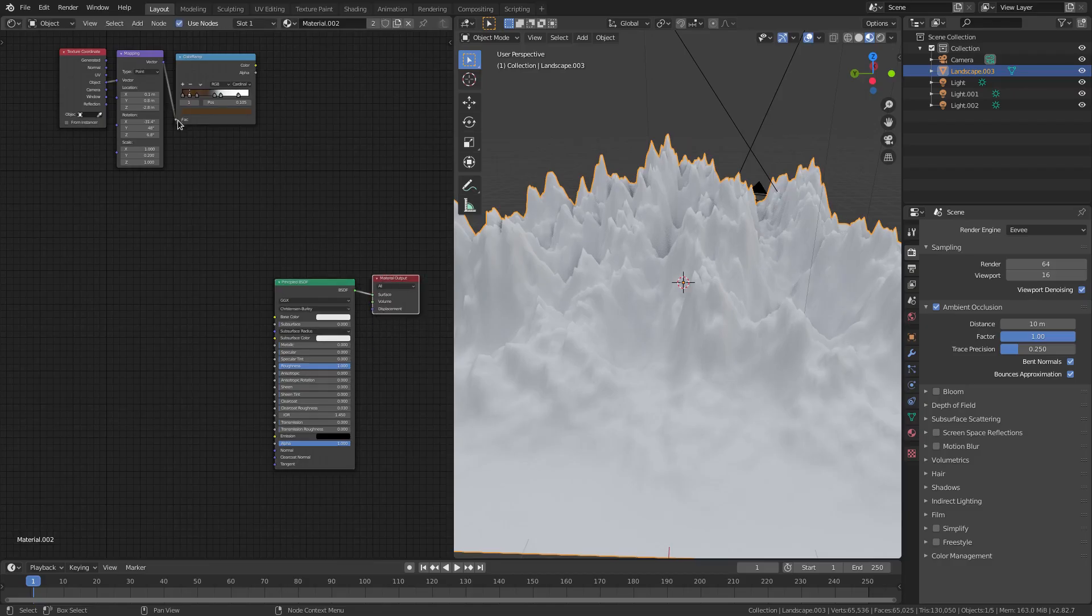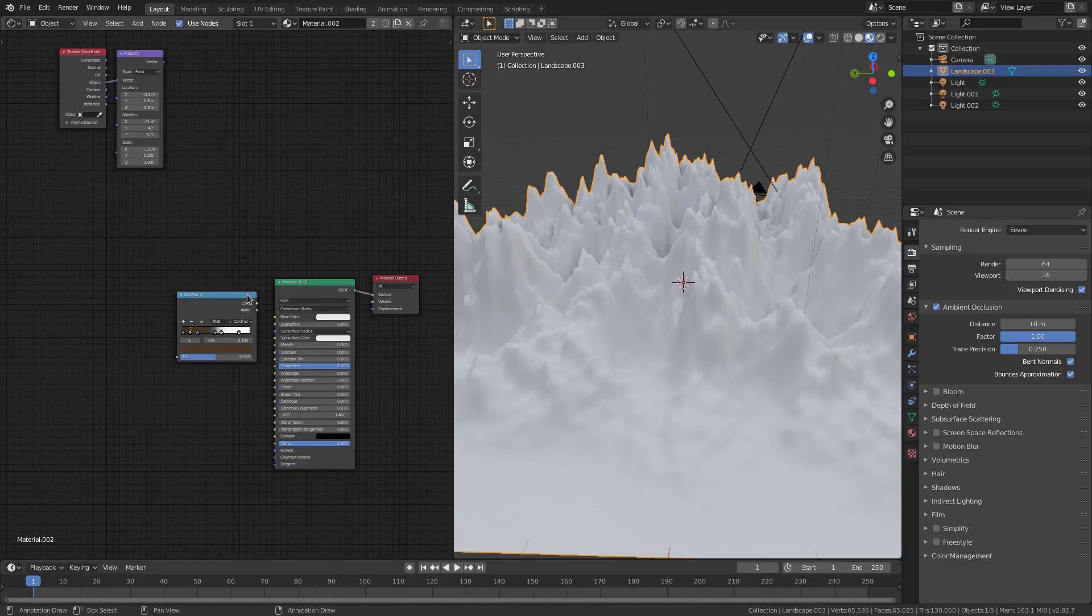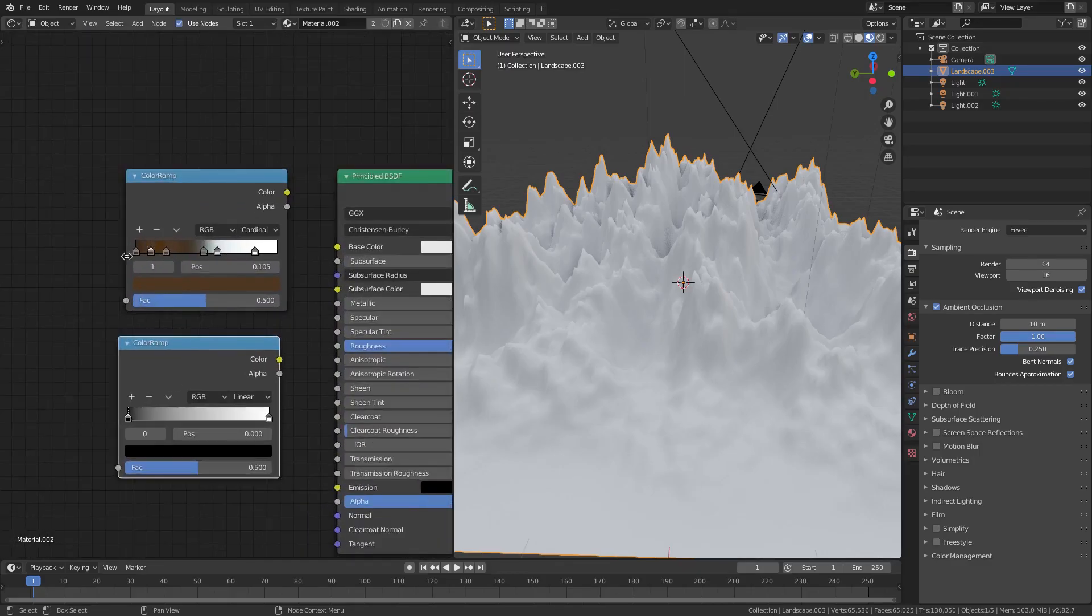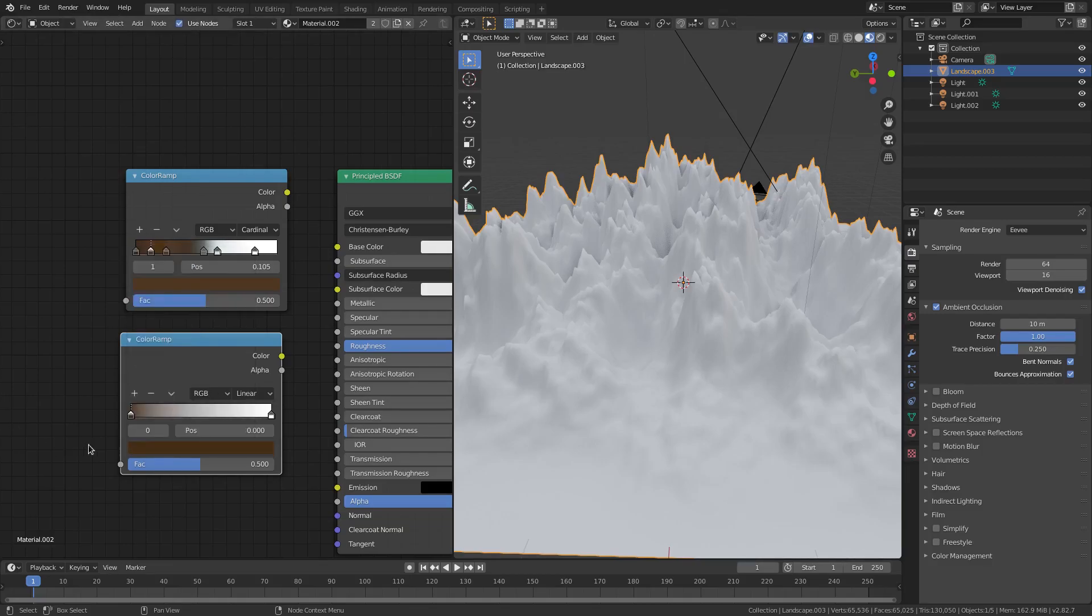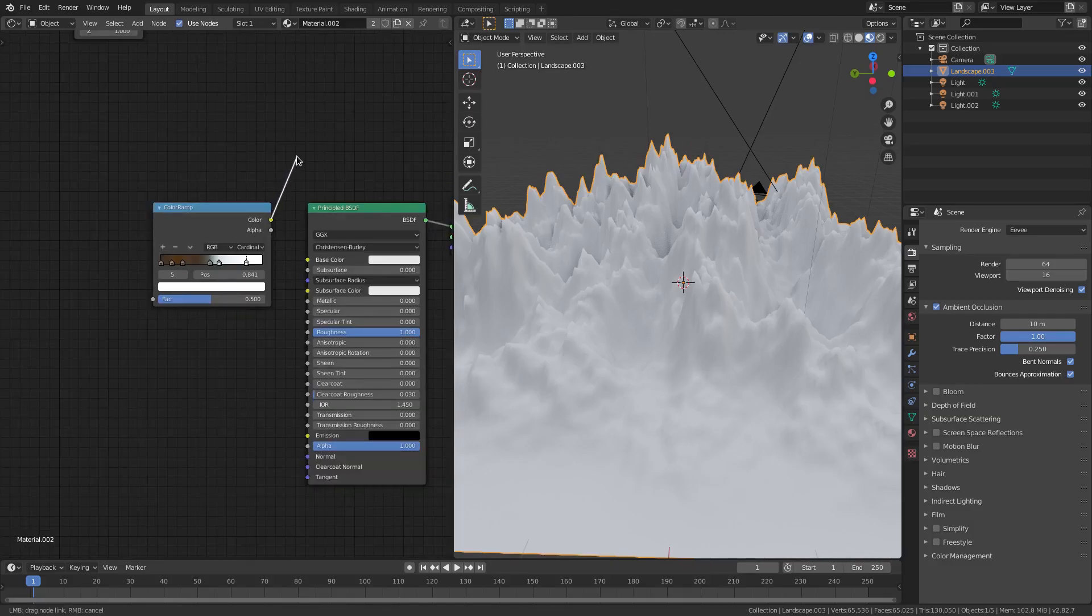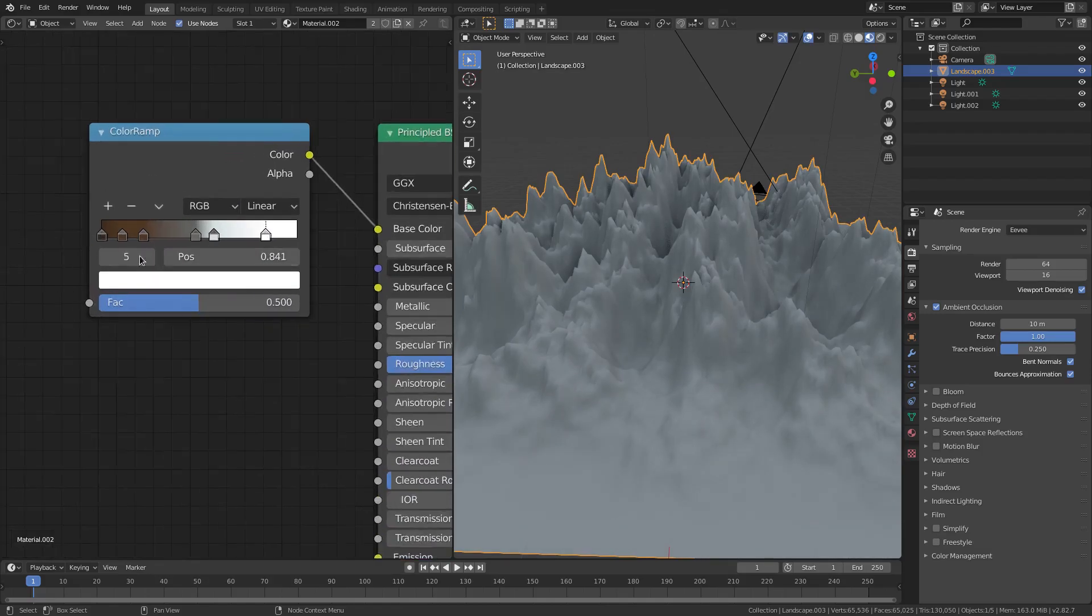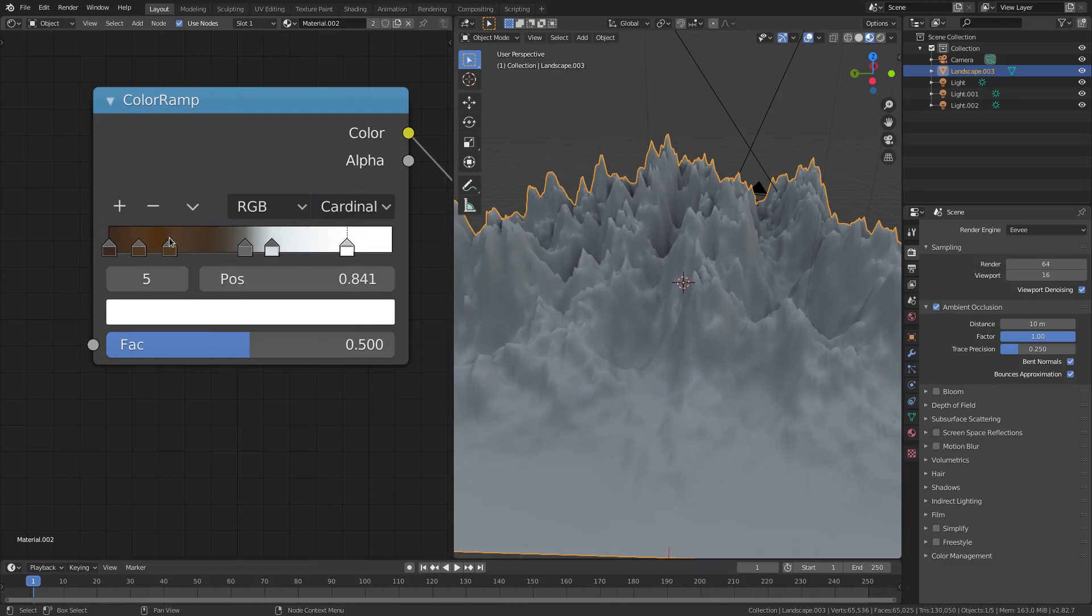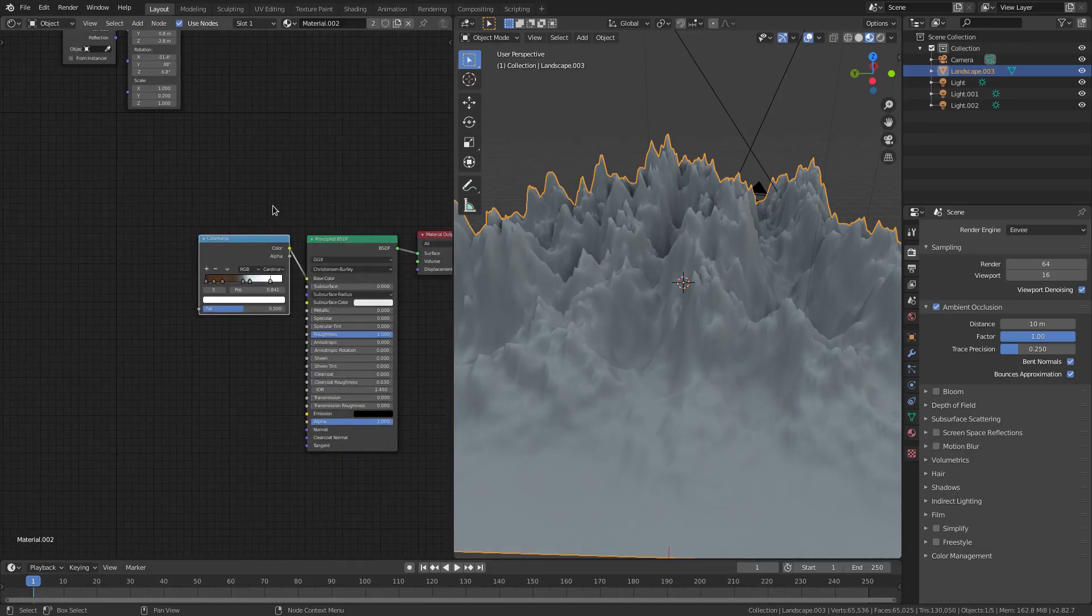I'm gonna grab a Shift-A, Color Ramp, and plop it down here. By default it'll just have black and white as the two colors. What I did was I added a few more colors. I just clicked one of these points, added a brownish color, hit this little plus button, added another color and another brown color. I did that over and over again. We'll plug the color of the color ramp into the Principled BSDF Shader. The only other thing I did here was I turned this from Linear to Cardinal. I think that looks much more mountain-y.